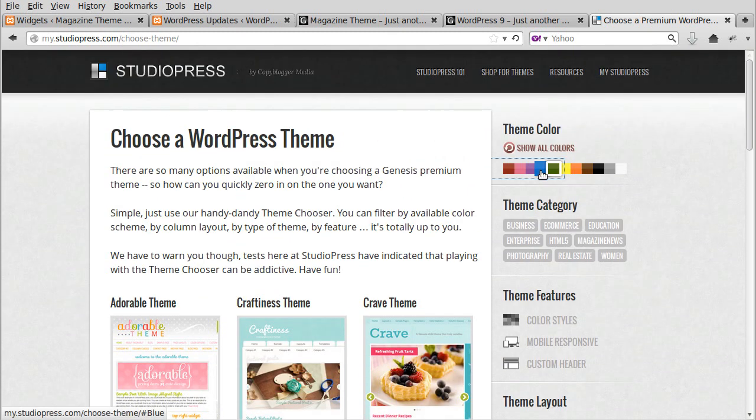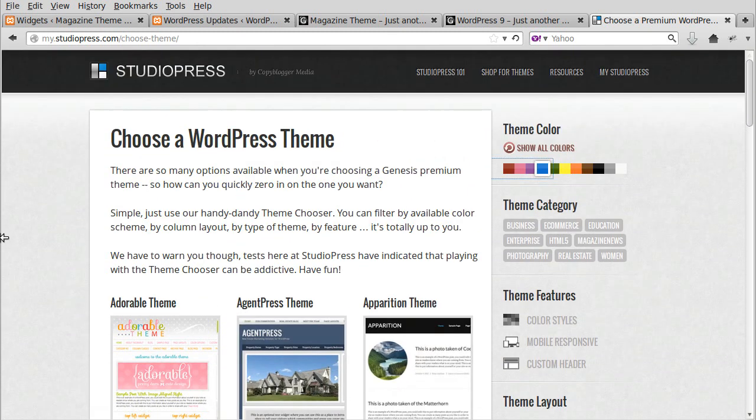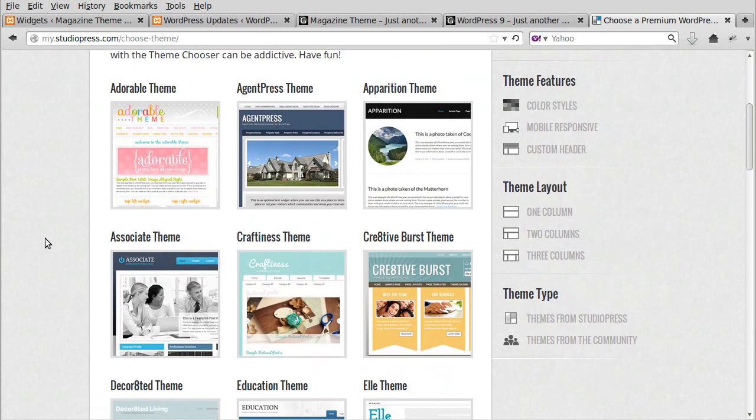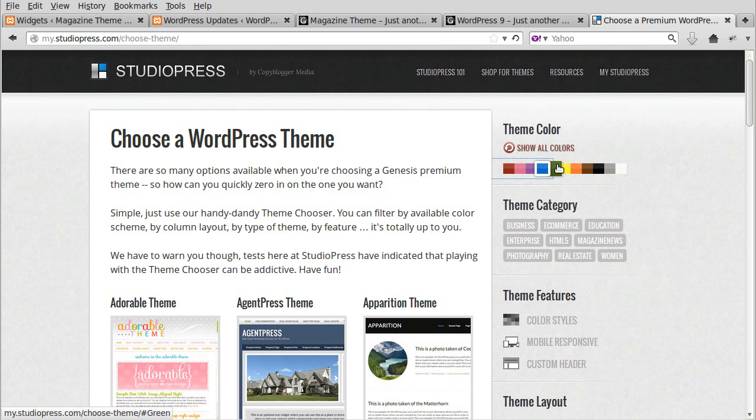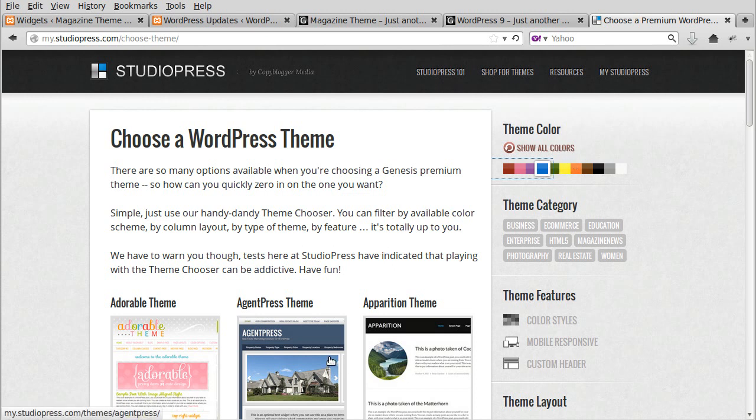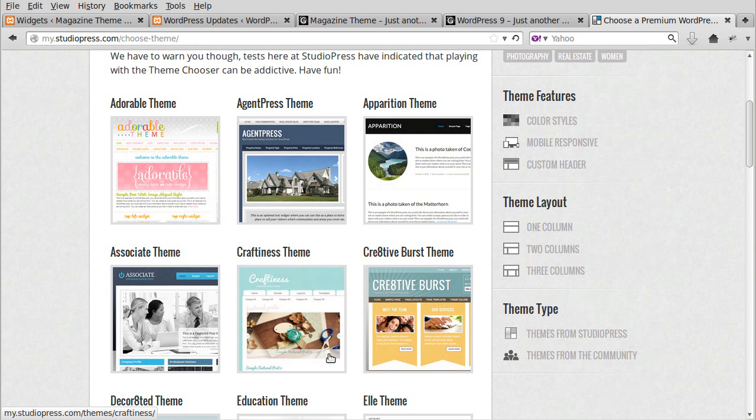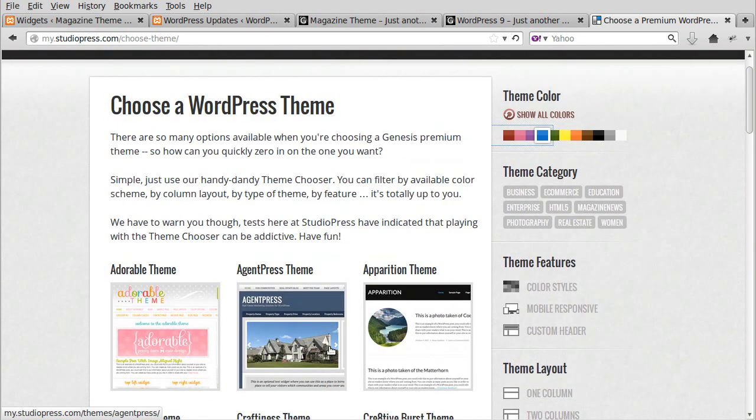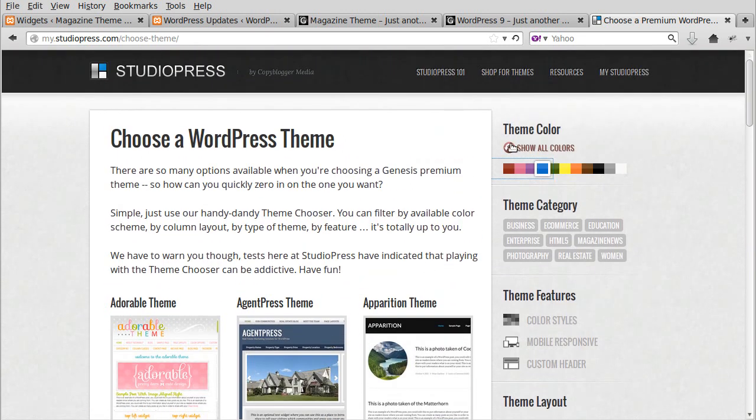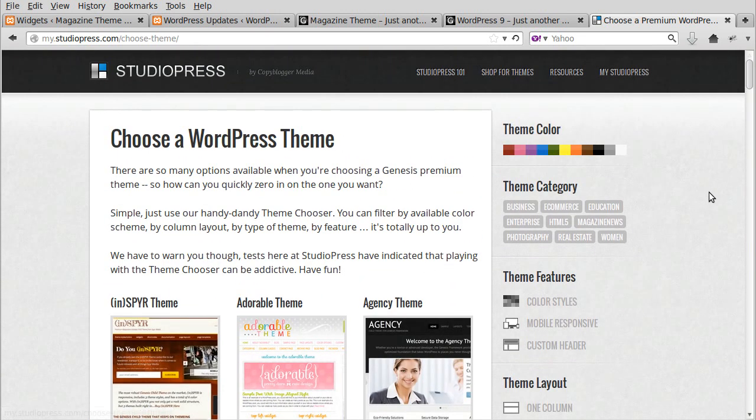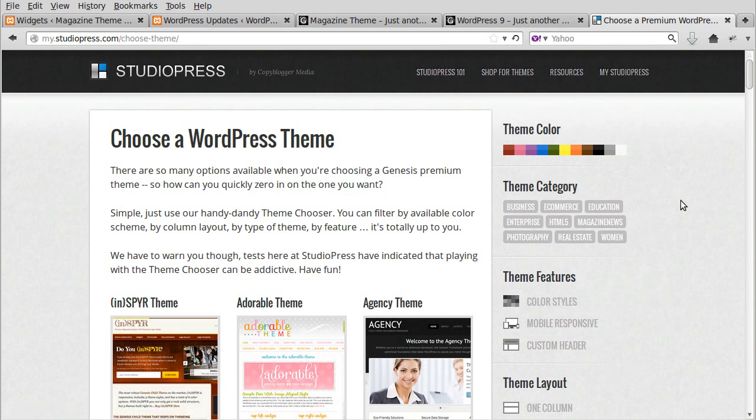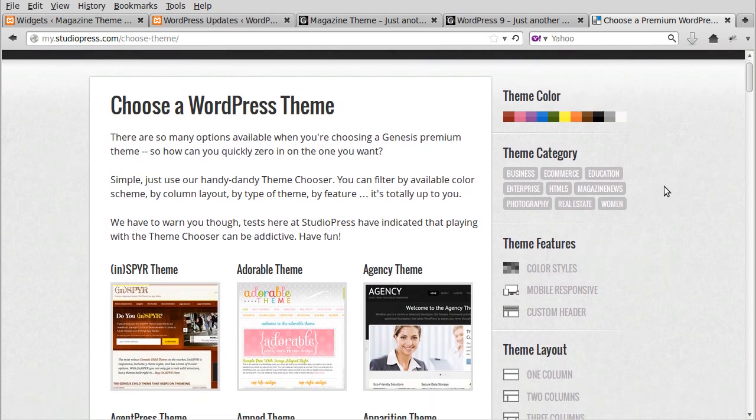You might or might not care about the colors, but if you do you can do that. Whenever you choose any of these, when you've had a look at the themes that pop up and see which ones you like, deselect it, otherwise you'll be very restricted in what you see.